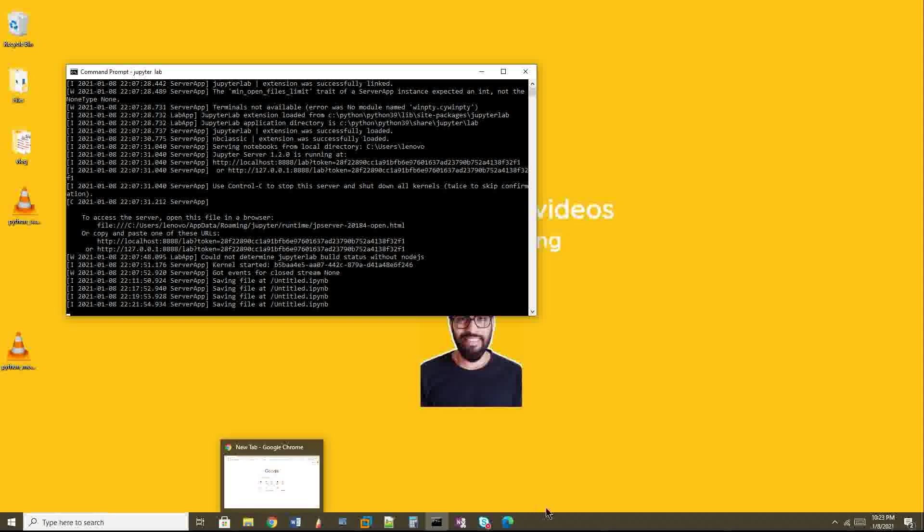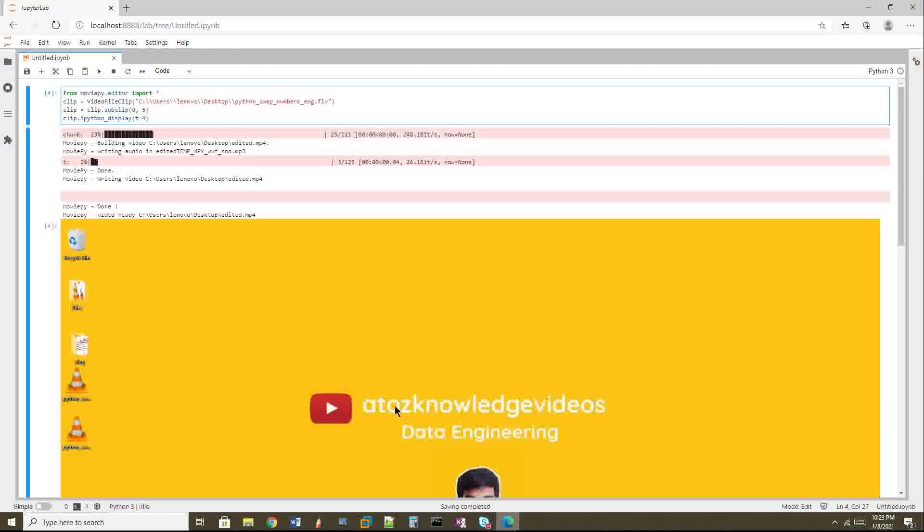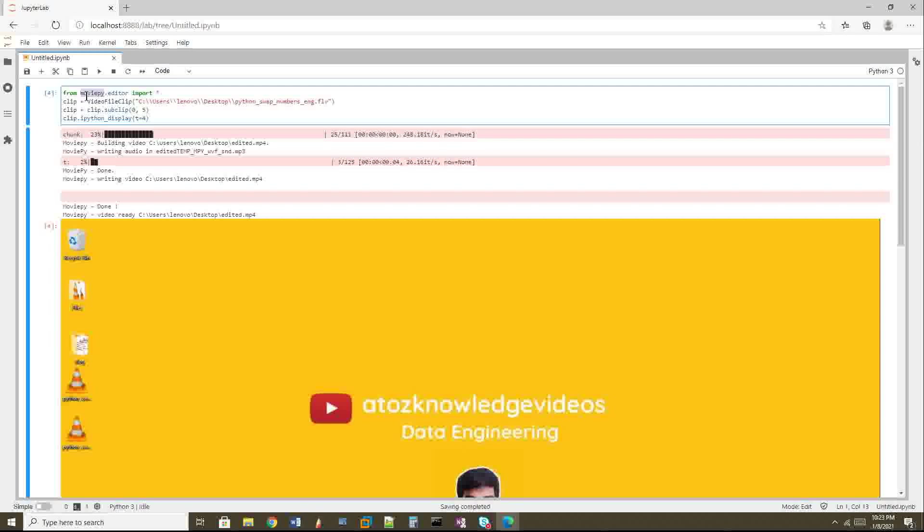I have already installed it. If you want to know how to install Jupyter, I have a video in my playlist. You can find the playlist link in the description box. You have to install this MoviePy package using pip install moviepy from your command prompt. Once that's done, you can start your Jupyter Lab and go to the browser with this URL.